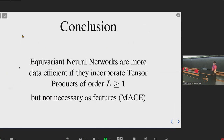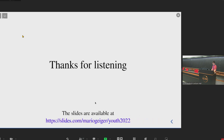In conclusion, equivariant neural networks are more data efficient if they incorporate tensor products of order one, two, three, four and not only scalars. But the features at every layer do not need to be of high order — as long as some layers include tensor products of high order, even if you go back to scalars, it's fine. Thank you for listening, and the slides are available online.